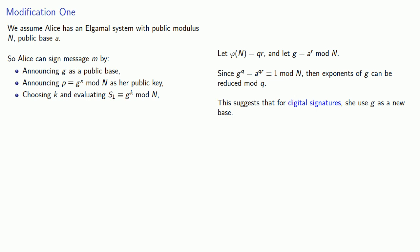And then as before, she'll find s2 ≡ k^(-1)(m - xs1). And because these are exponents of g, we can reduce them mod q.